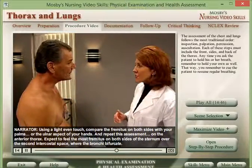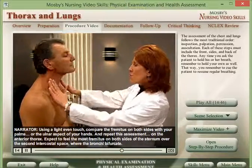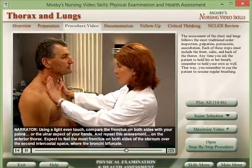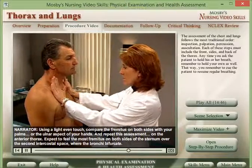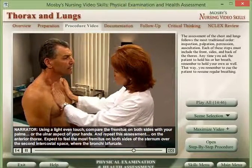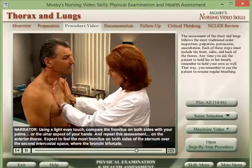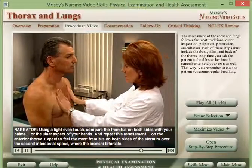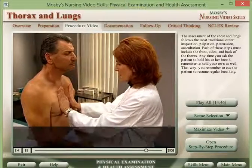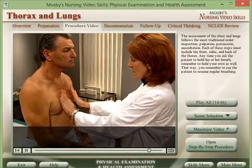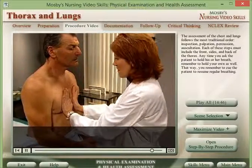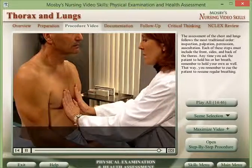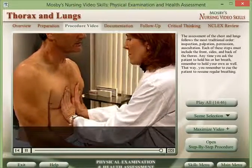Repeat this assessment on the anterior thorax. Expect to feel the most fremitus on both sides of the sternum over the second intercostal space, where the bronchi bifurcate.